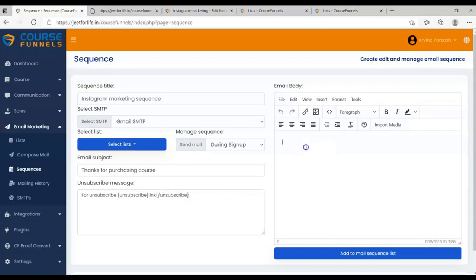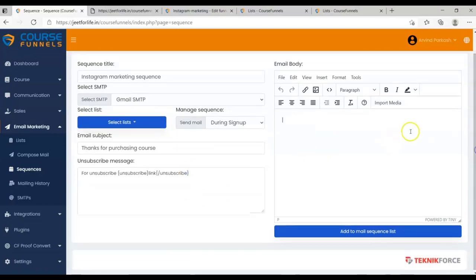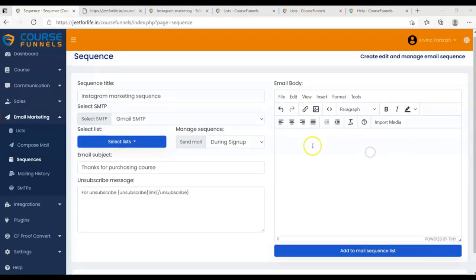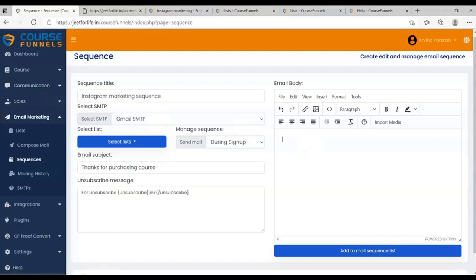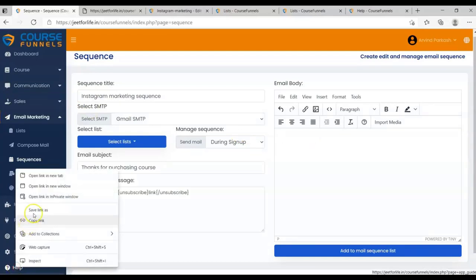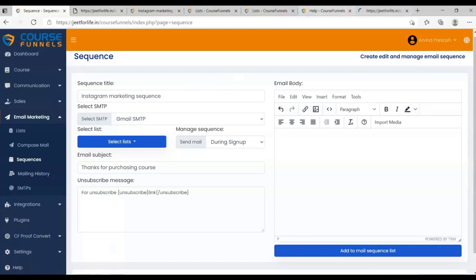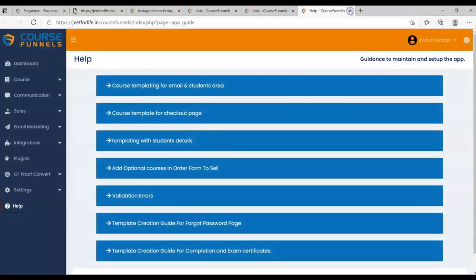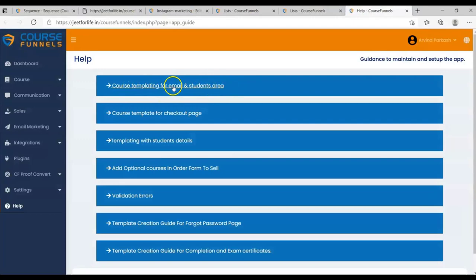Now, we're going to add in our email body. This is an important part because in here, you will add your customer's name, their details, and a lot more. For the customer detail and the course detail, you'll need to go to the Help section. On the sidebar, click on Help tab. Now, we will see Course Templating for Email and Students area. Click on it.